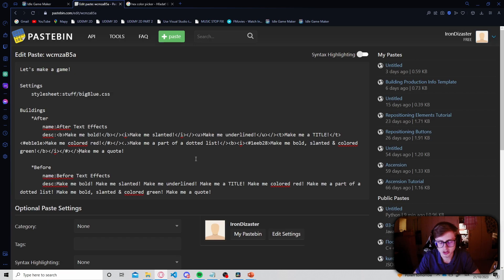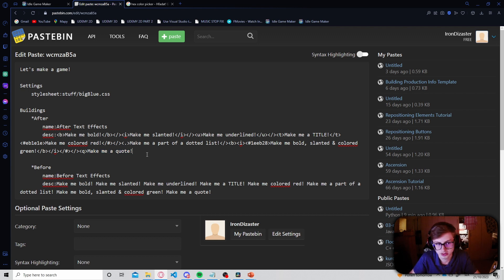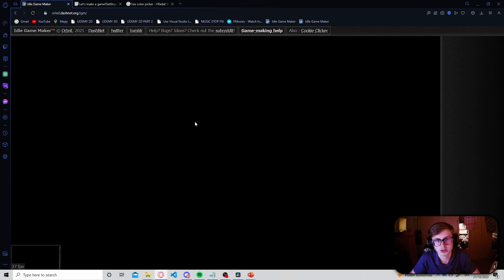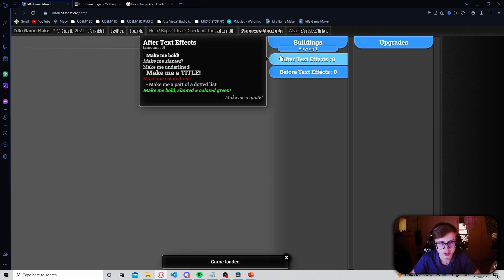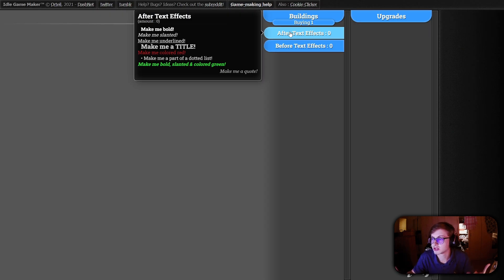Now the last thing left to do is make the next sentence a quote, so we just use the Q tag — we don't even need a closing tag because this is the last sentence in our description. Let's save our changes and this should be our final result. We can see that there is now a quote on the bottom right of our tooltip. With that exercise finished, hopefully you now fully understand tags and how to use them.